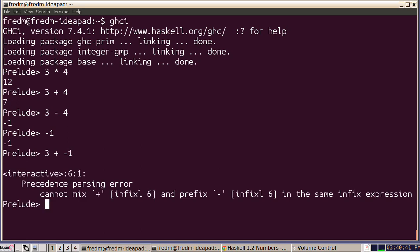I can solve that with parentheses. So I can put the prefix minus operator in parentheses and then everything's fine.